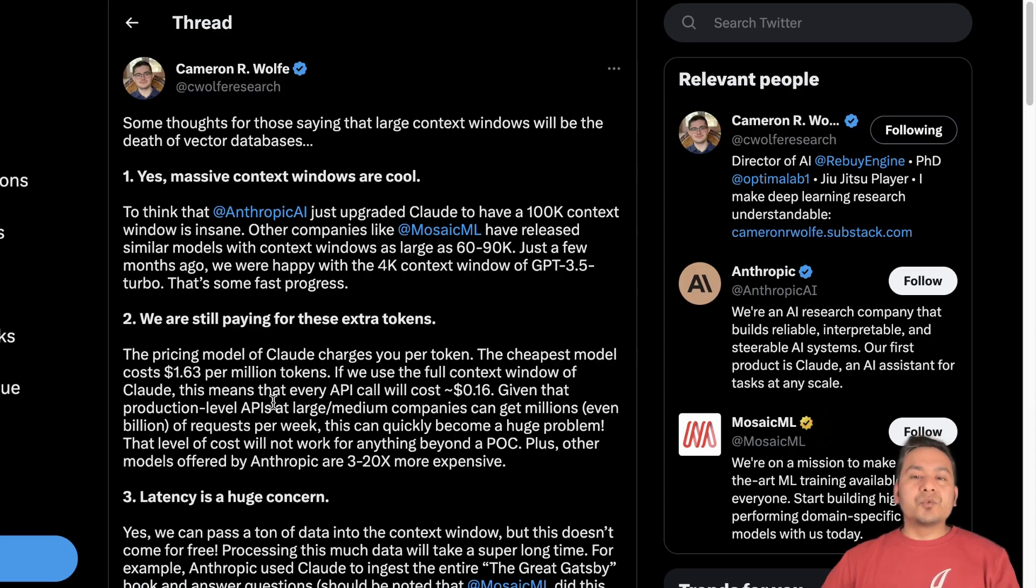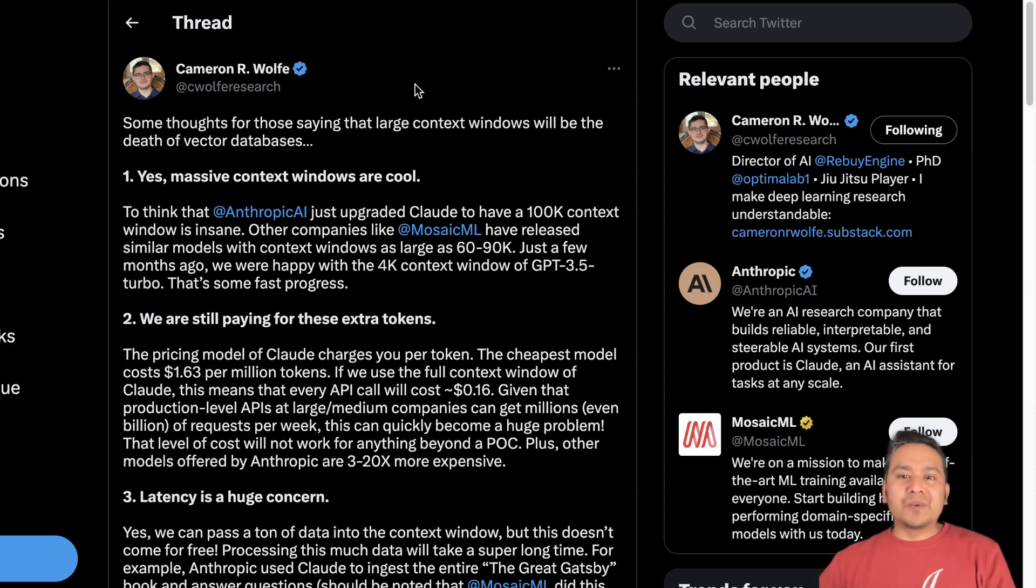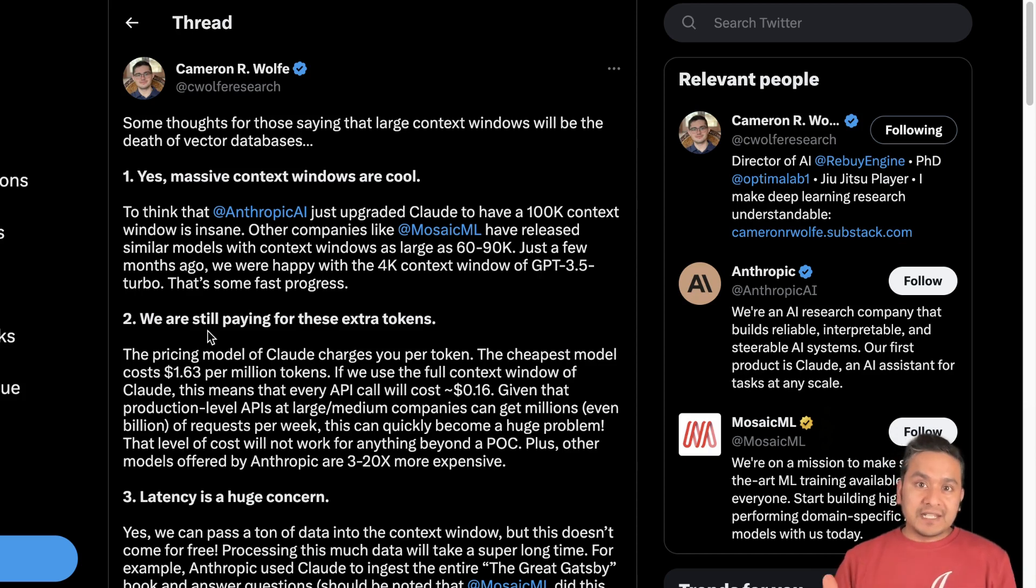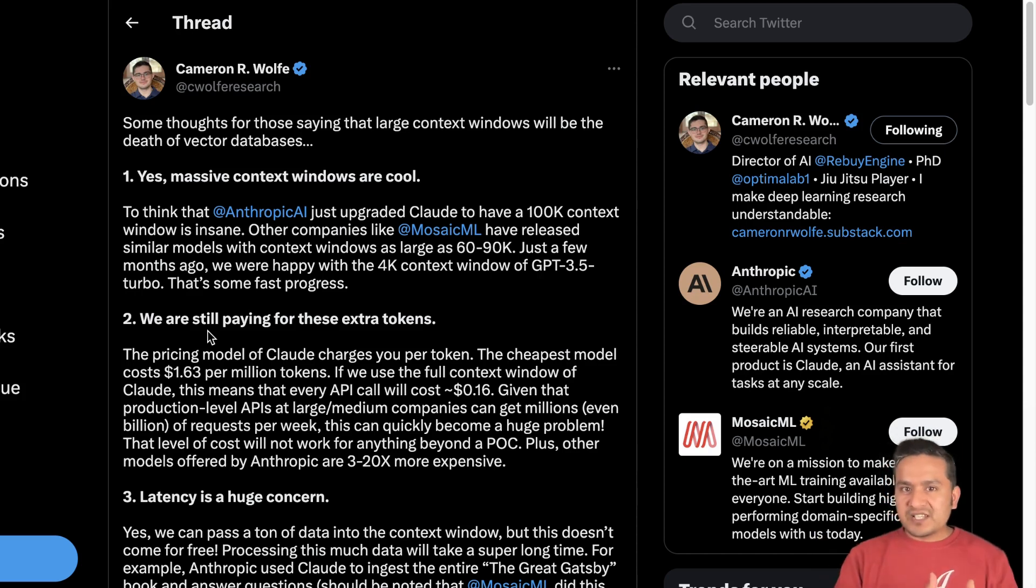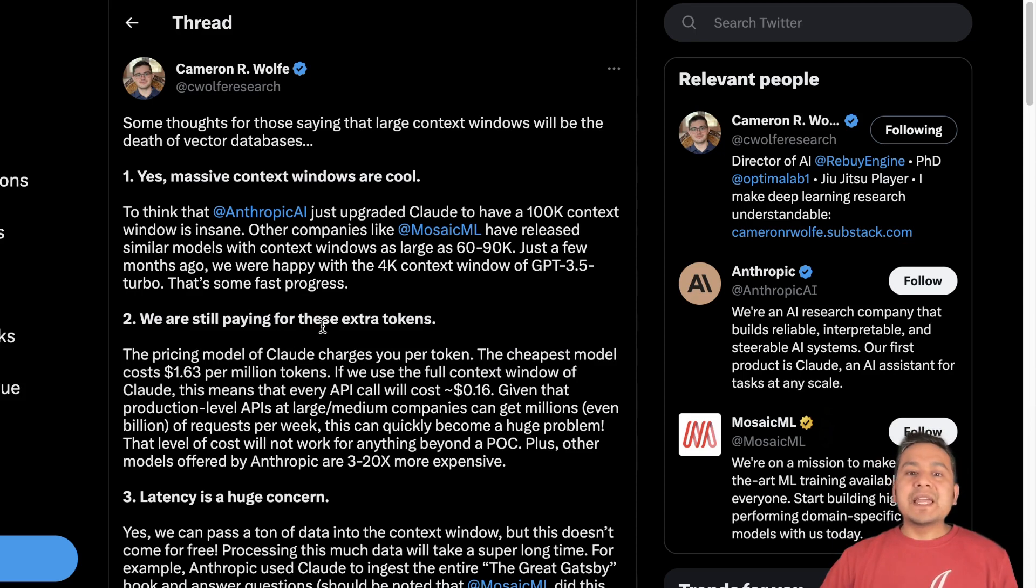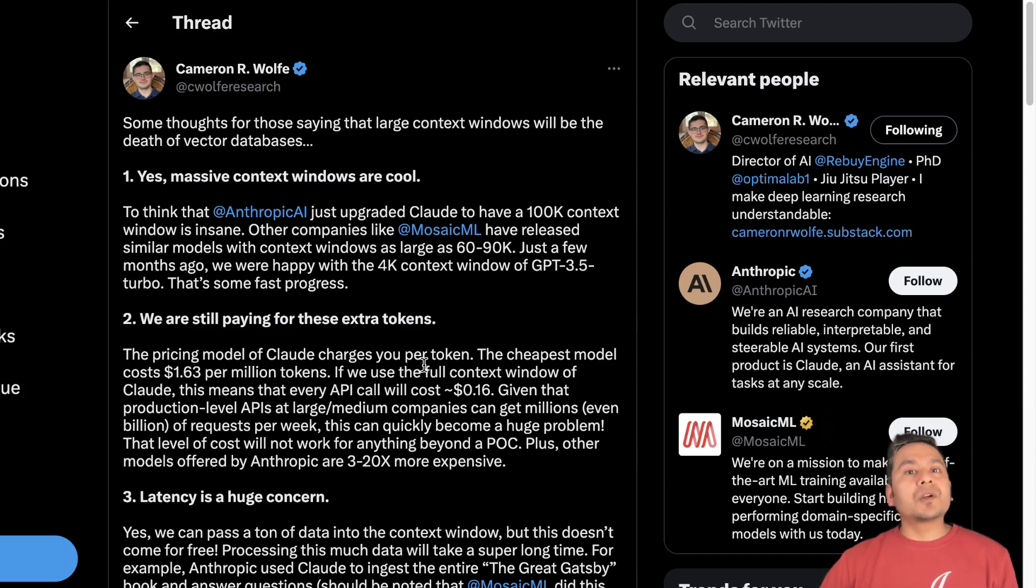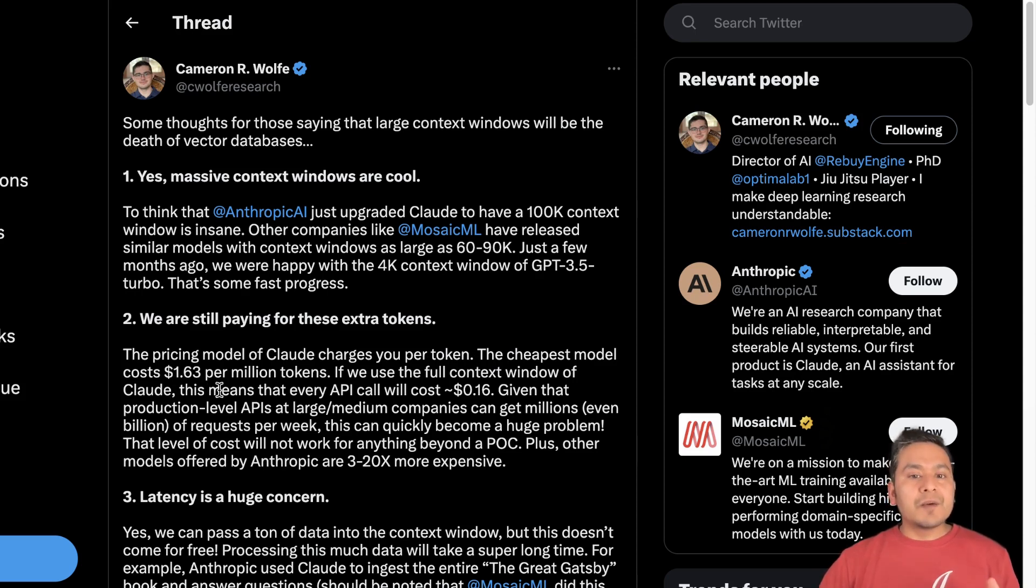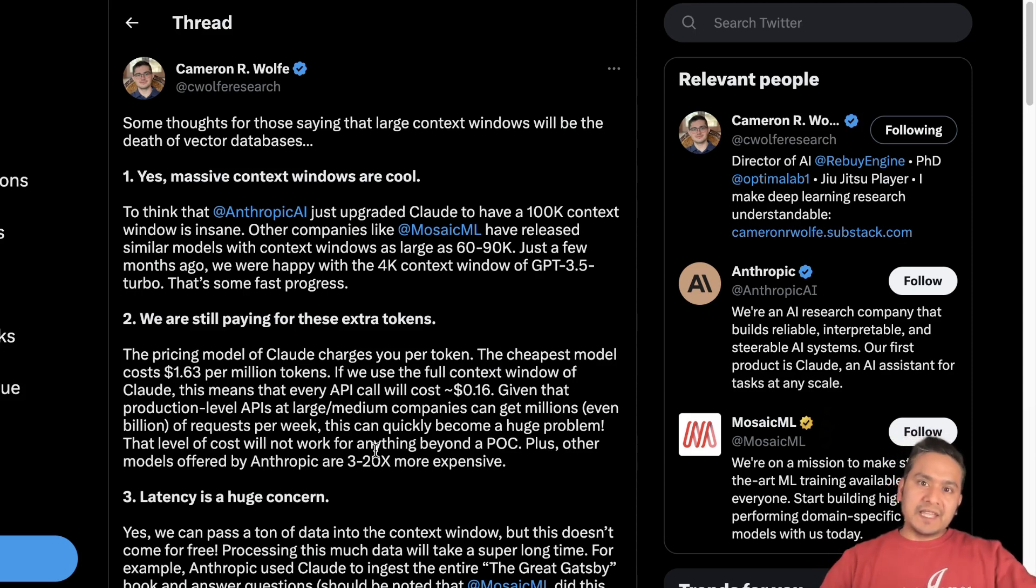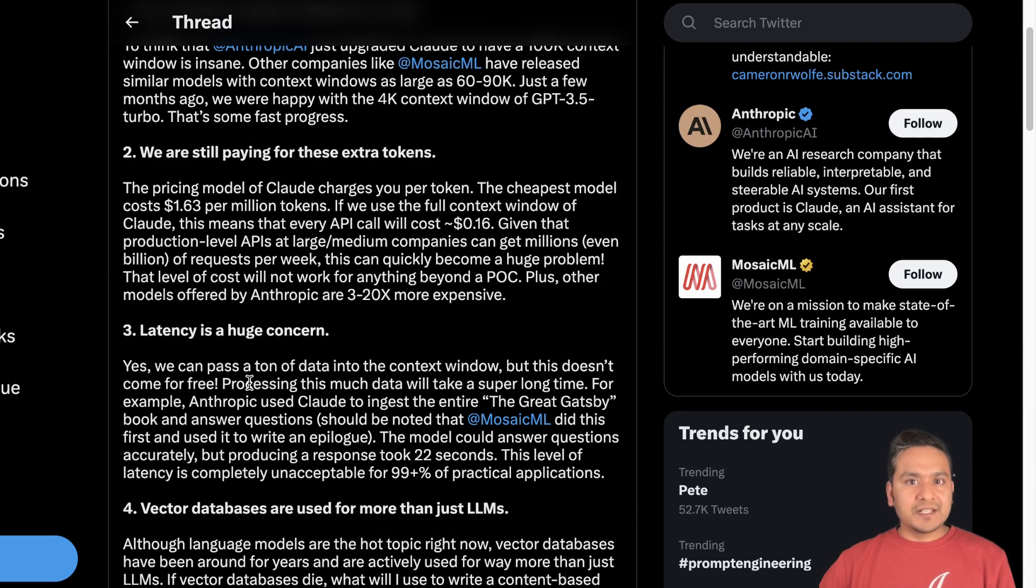There is a good tweet from Cameron on Twitter, where he says some thoughts for those saying that large context windows will be the death of vector databases because yeah, massive context windows are cool. We need to do so many different pieces together. Now you can just pass that once and then you get the result. That's good. Now we are still paying for those extra tokens. How does Claude's large context token work is with the pricing model of Claude charges you per token. So the cheapest model costs around $1.63 per million tokens. And when you pass that big chunks in at once, you are paying more. So there is a cost thing also associated with it.